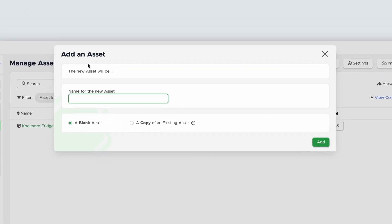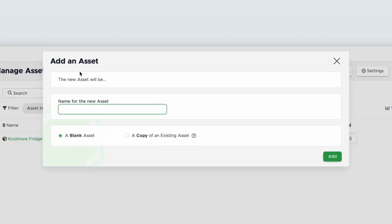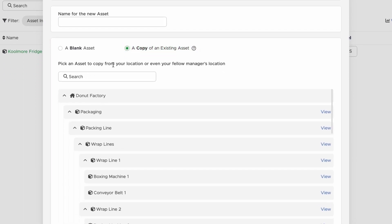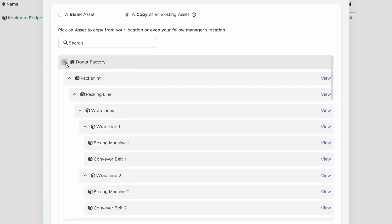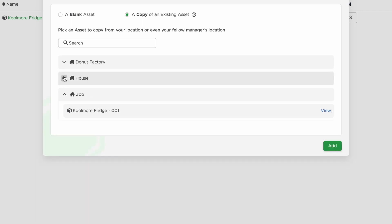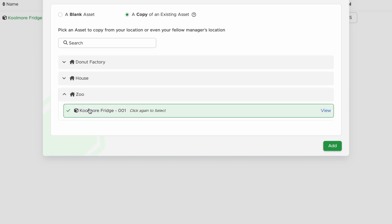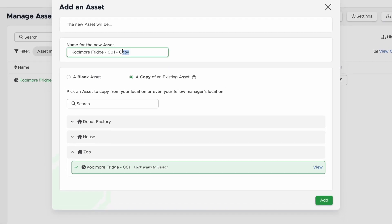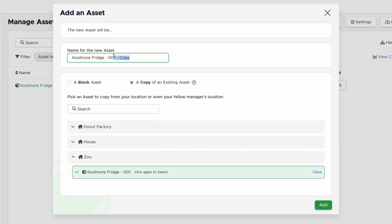Instead of creating a blank asset, I'll make sure to select a copy of an existing asset. Now I'll have the option to choose from all of my assets. If you have more than one location on your account, you can pull information from any of them to create your new asset. To get the one I want, I'll select Coolmore Fridge-001 and update the name to be Coolmore Fridge-002. Then I'll click Add.